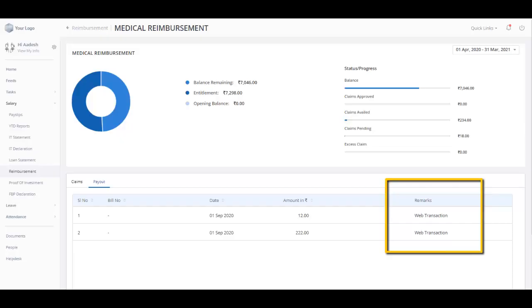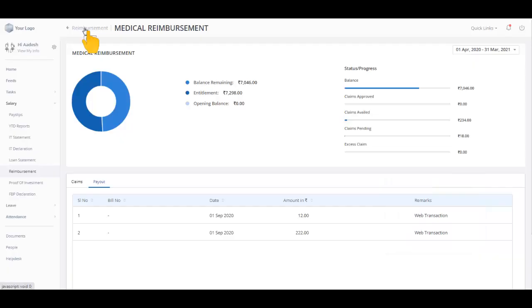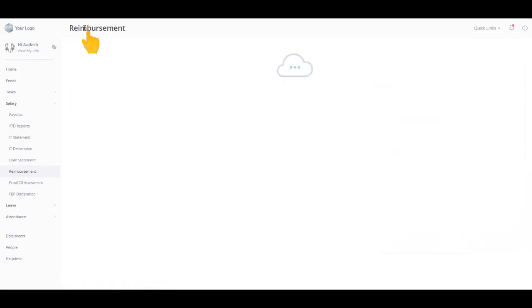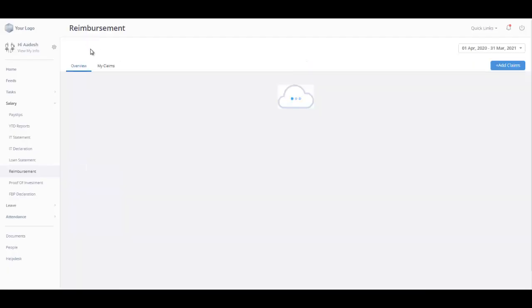For example, the reviewer can approve the claim request through a web transaction or by importing an Excel file. Click here to go back to the reimbursement page.